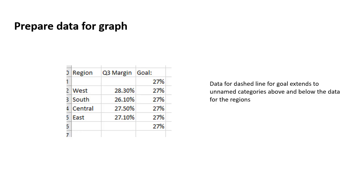First of all, the data for the dashed line for the goal, you'll notice that it extends above one row and below one row in categories or regions that are not named. So there's no data in those rows other than the goal. This allows that dashed line to extend to the left and to the right of the columns when we actually create the graph. So we have to add that in.